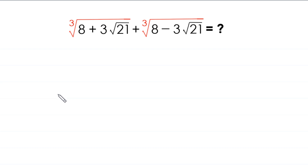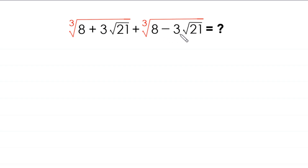Hello everyone, you are welcome. Today we solve this very nice radical expression: cube root of (8 plus 3 times root 21) plus cube root of (8 minus 3 times root 21). Let's start.